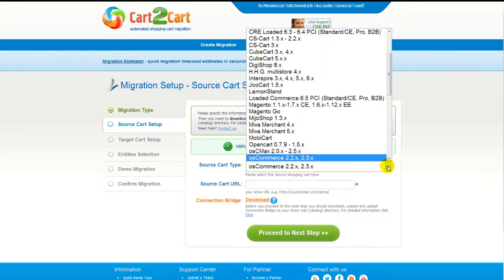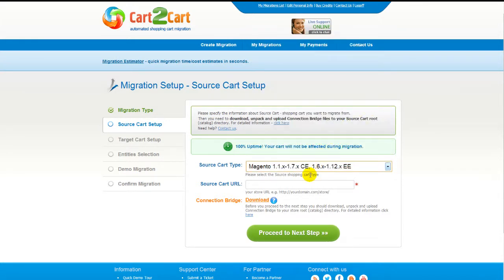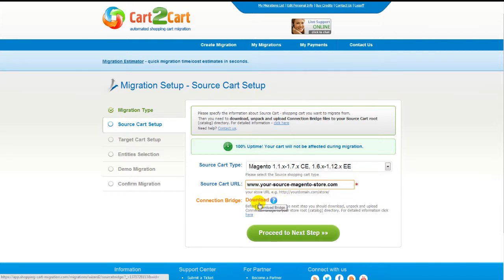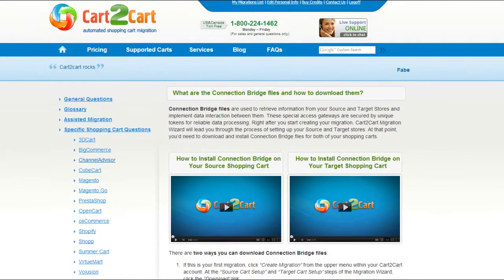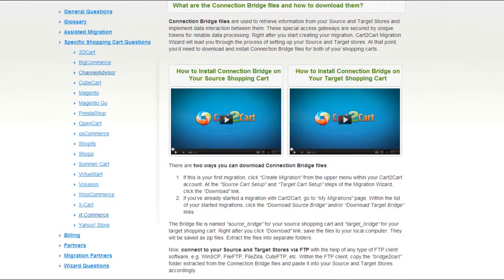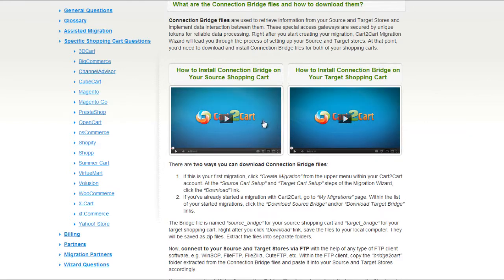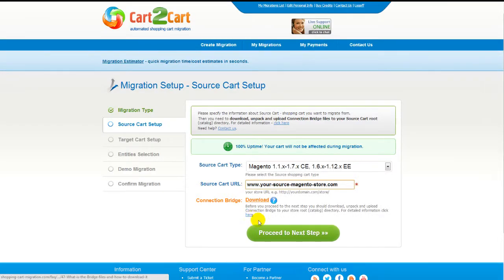Now all you need to do is follow the simple step-by-step wizard to start your migration. First of all, set up your source shopping cart — that is your current cart. From the drop-down list, select Magento Shopping Cart, then include your shopping cart URL. To proceed with your migration, you would need to download the connection bridge, that is the so-called access gateway to your store data. For detailed information on how to set up your connection bridge, follow the corresponding link for further instructions, or watch the dedicated video on the topic. Now we can click Proceed to the next step.